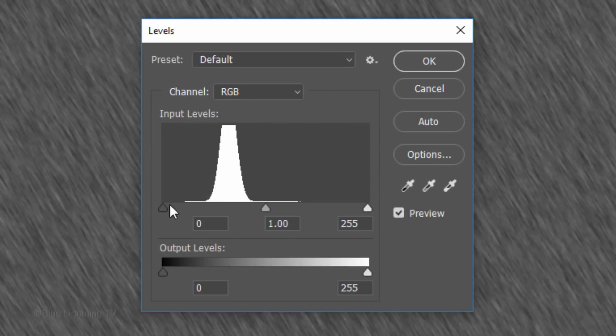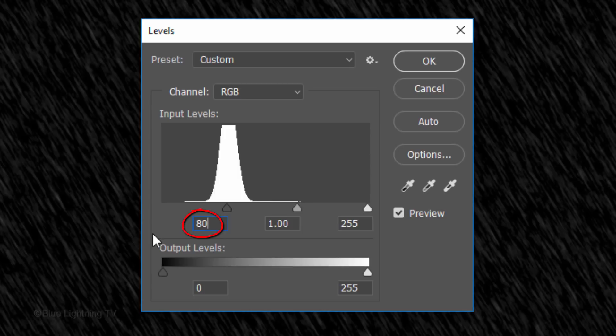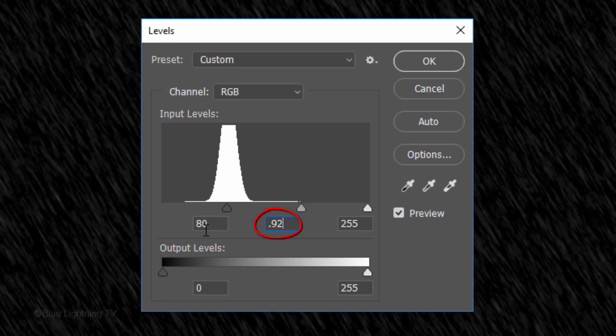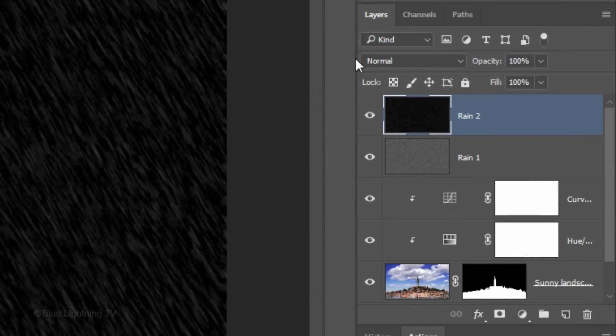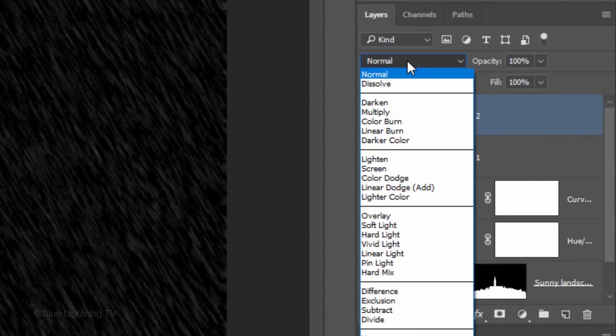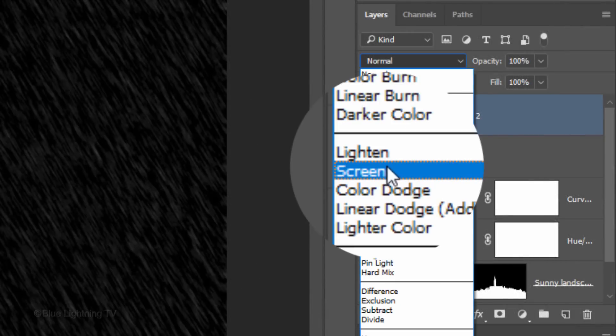Open Levels by pressing Ctrl or Cmd L. In the Input Black level, type in 80 and for the midtones, type in 0.92. Change its Blend Mode to Screen.